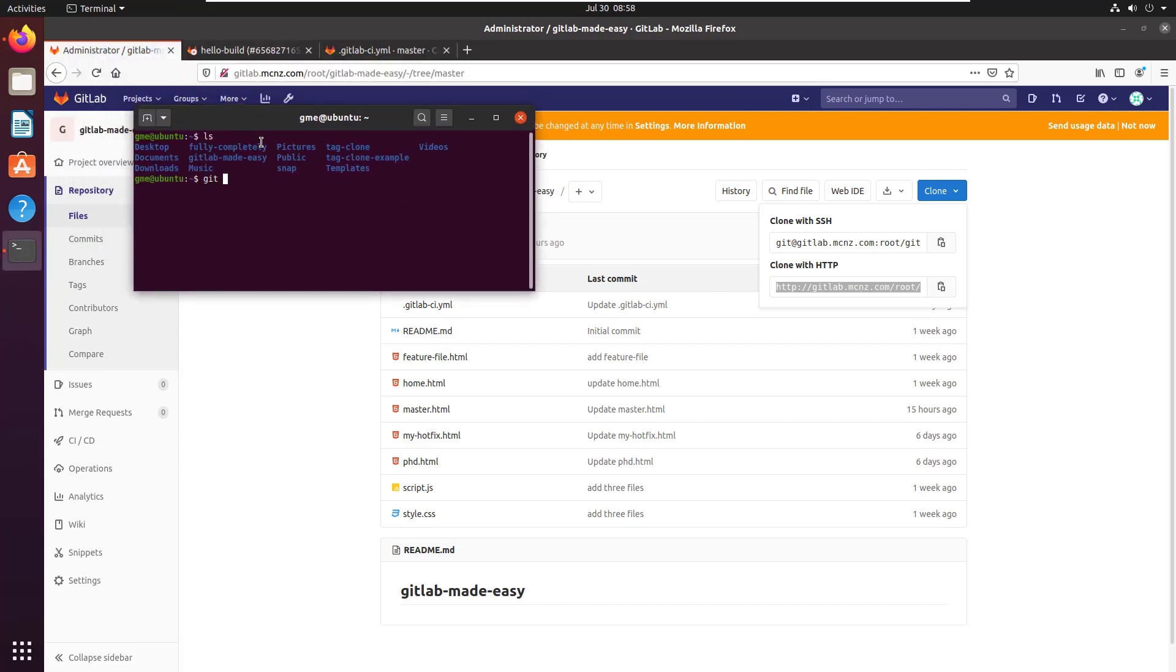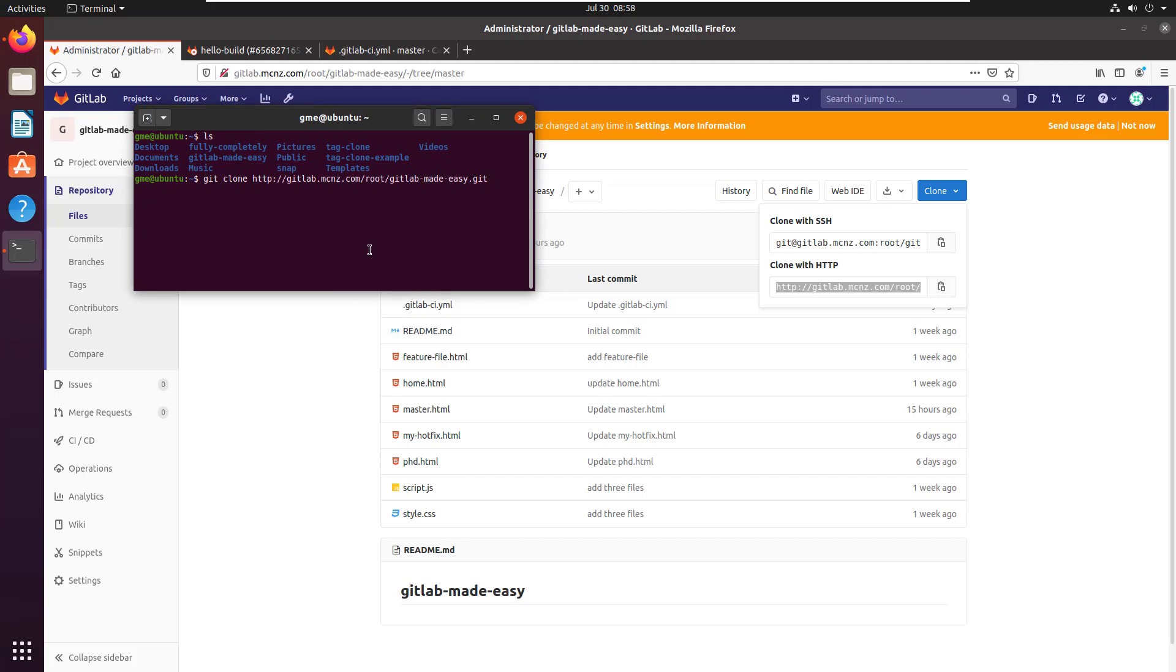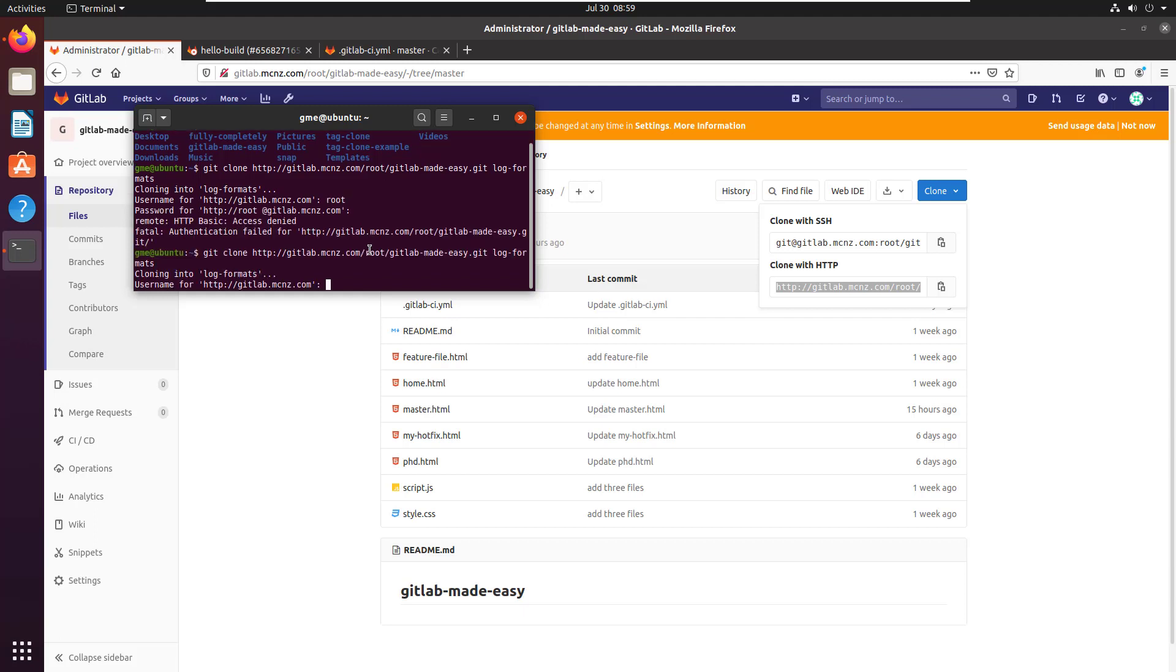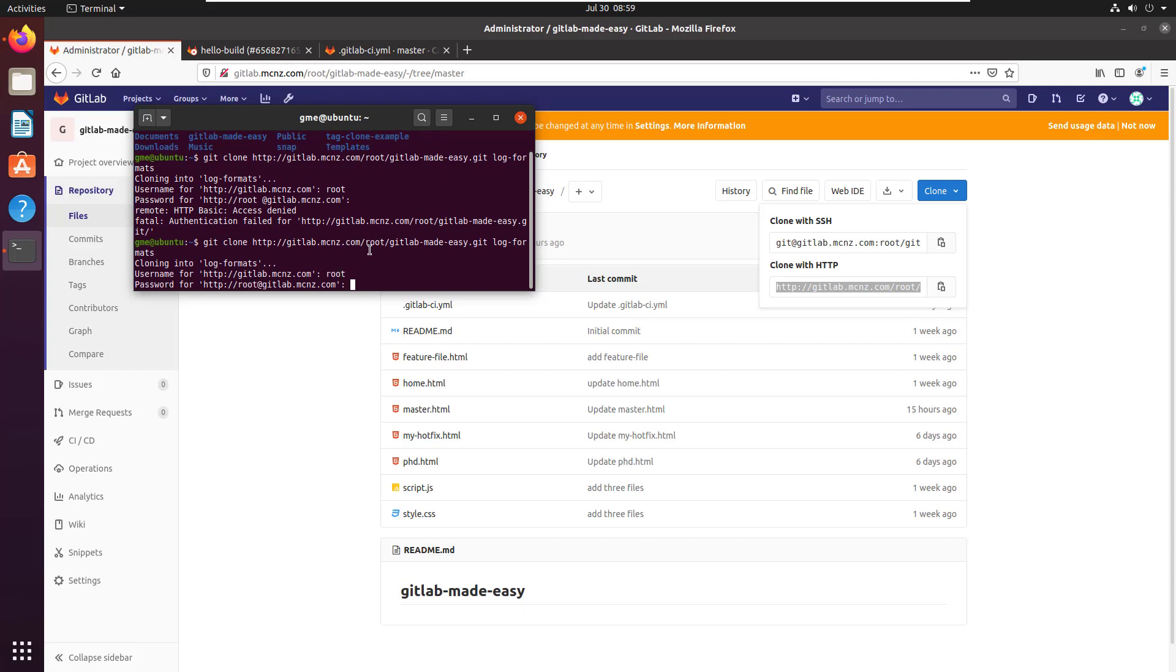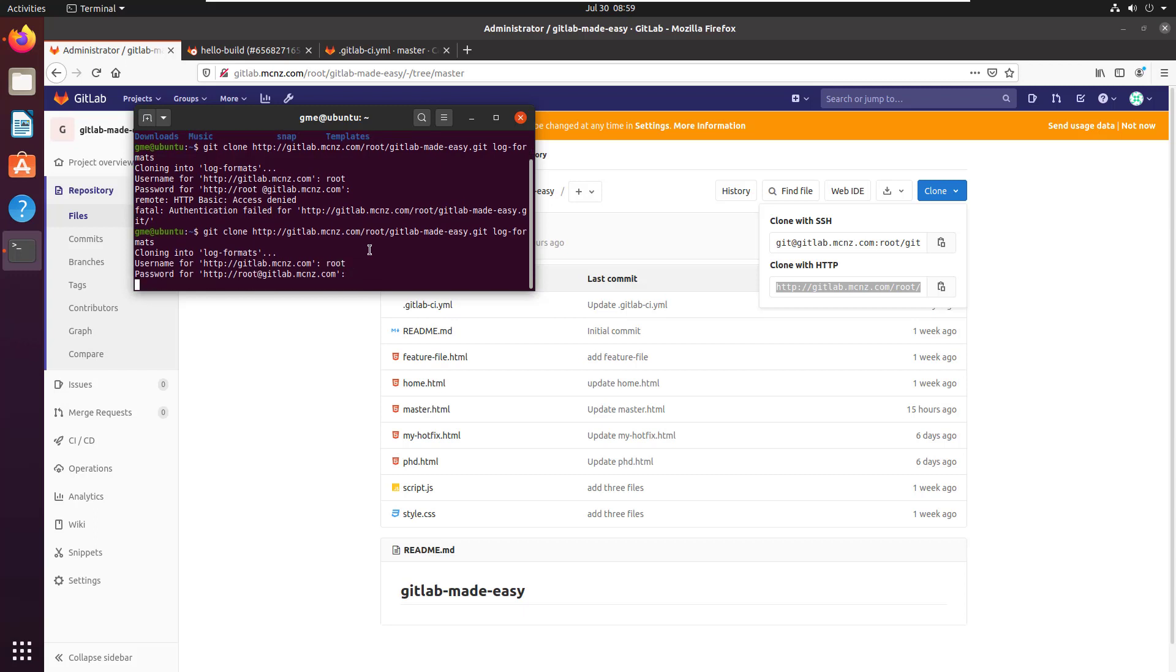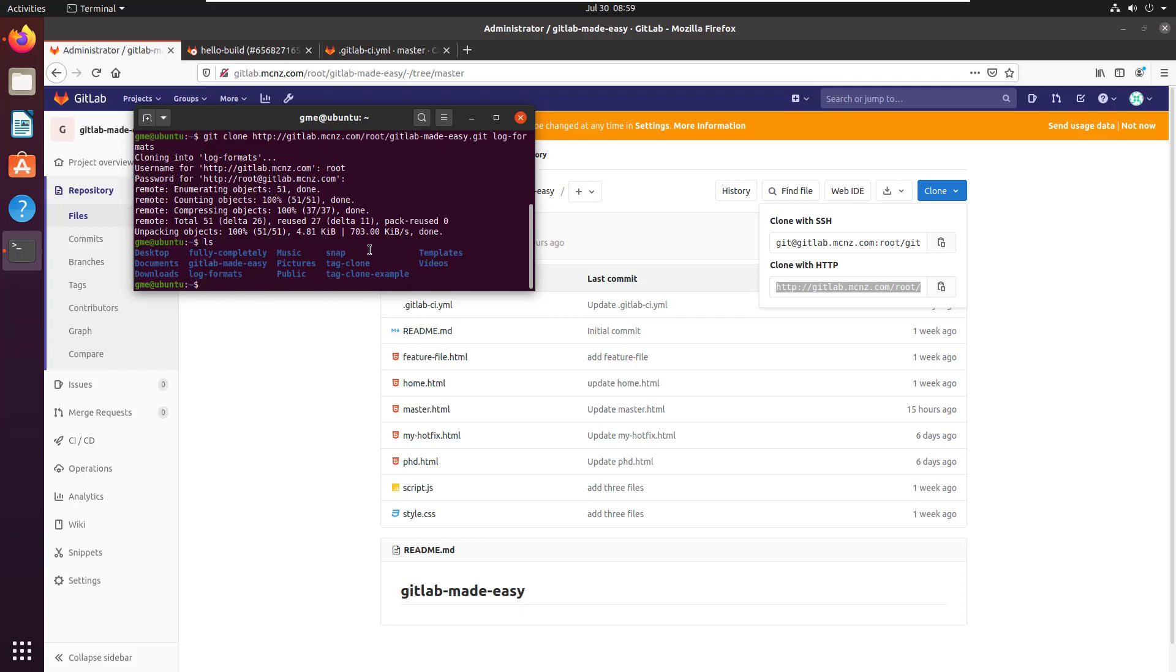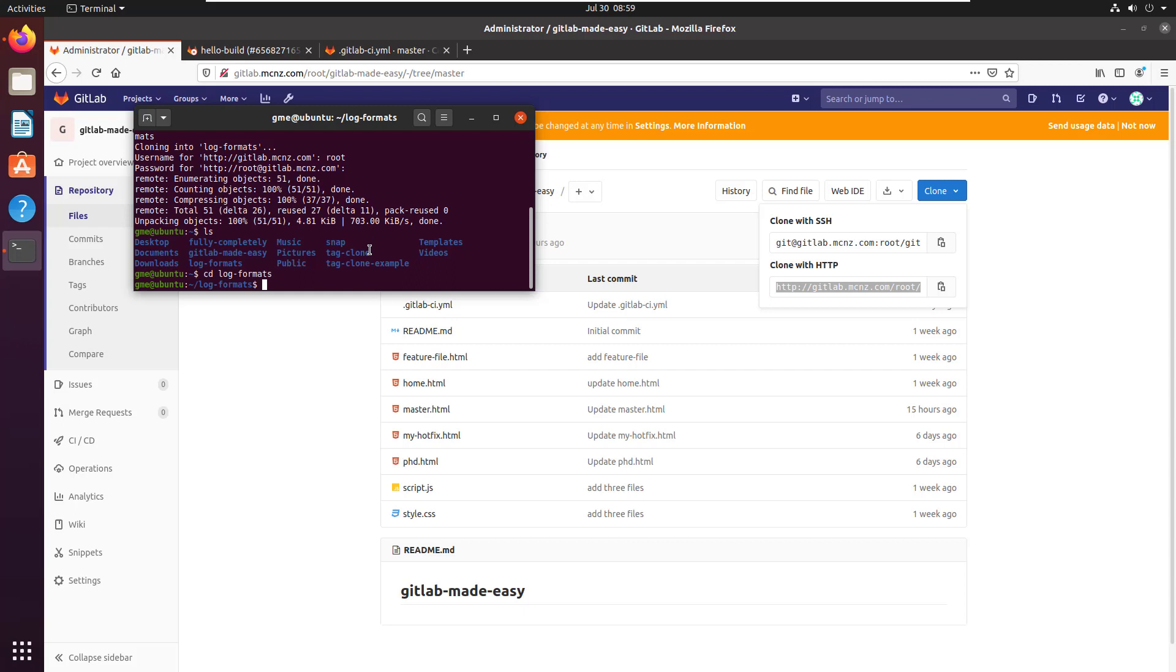I'm going to do a git clone, paste in that URL, create a folder called log formats. I put a space after root there, there we go, authenticated in, and now we've got all of our repository cloned into this log formats folder, so let's go in there.